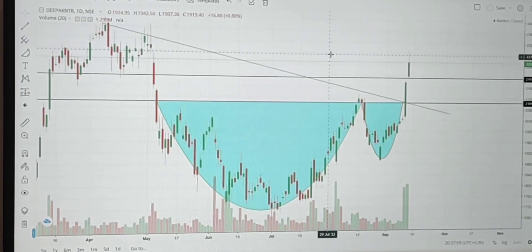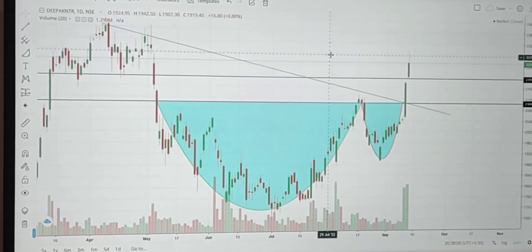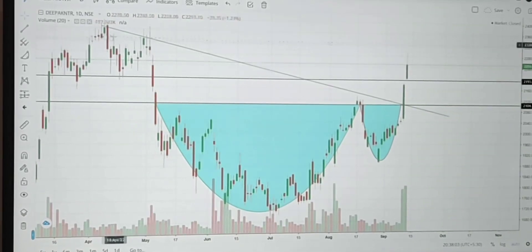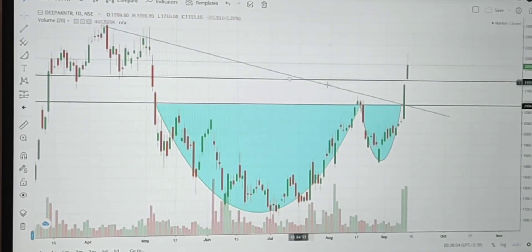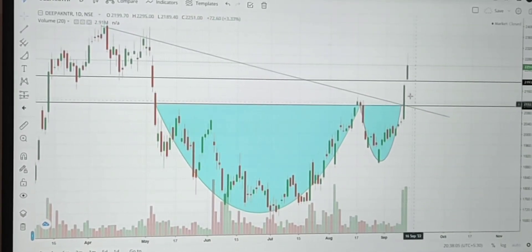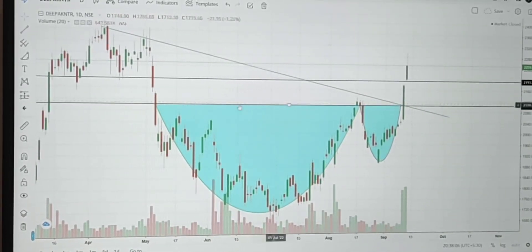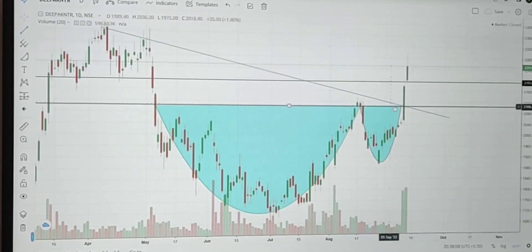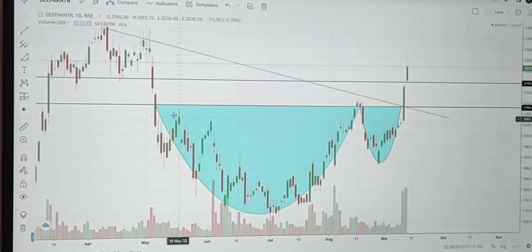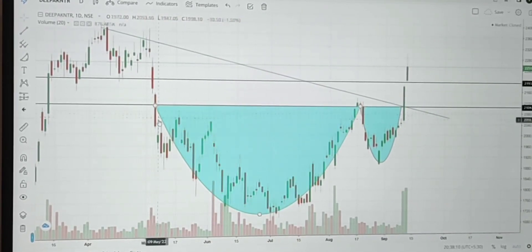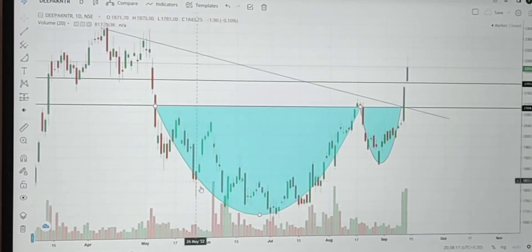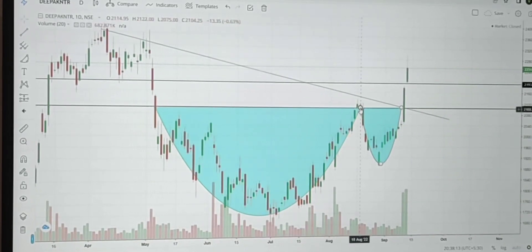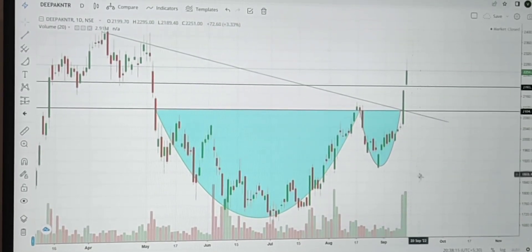The first factor is the trendline — the breakout of the trendline. Second, the breakout of the resistance level. And third, it has formed a beautiful cup and handle pattern.